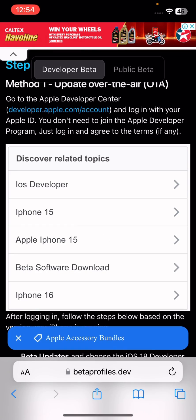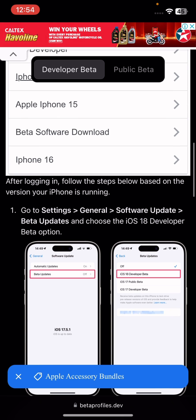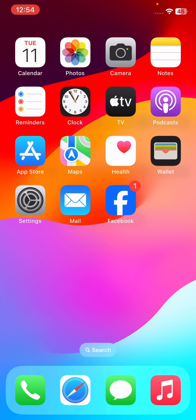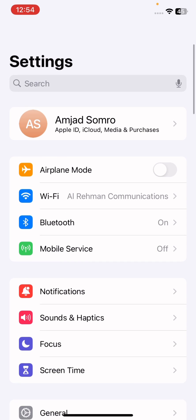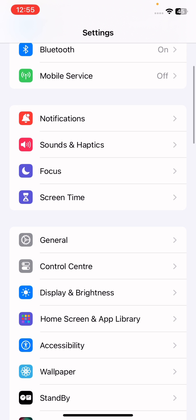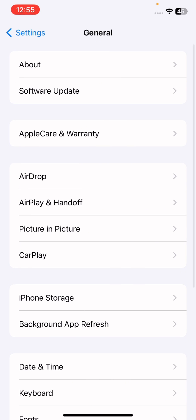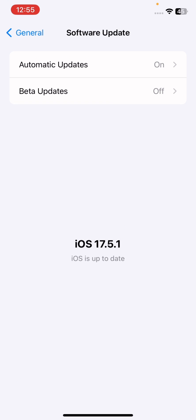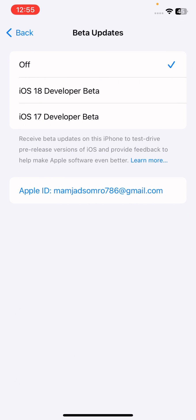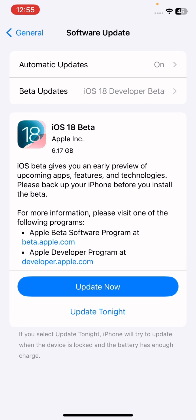The first step is to join the Apple Developer Beta program. After that, go to Settings and scroll down until you find General. Click on Software Update, and if the latest update is not shown, go to Beta Updates and make sure to click on iOS 18 Developer Beta. Wait for some seconds and then click 'Update Now' or 'Update Tonight' to download and install the latest iOS 18 beta on your iPhone.